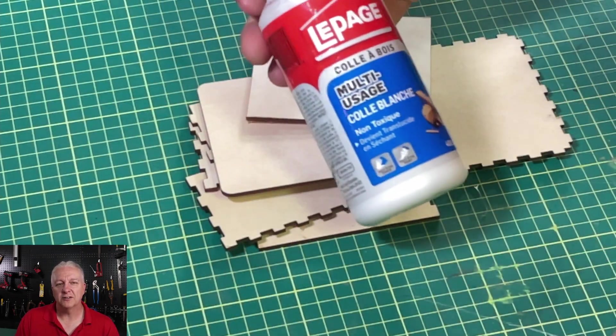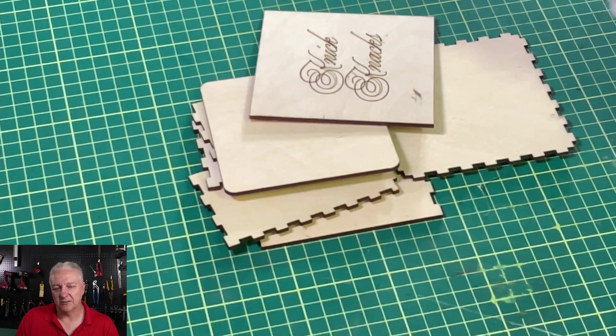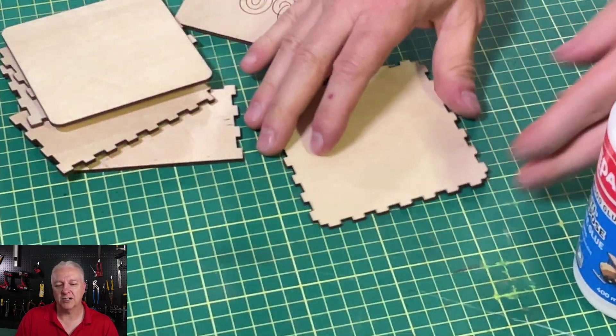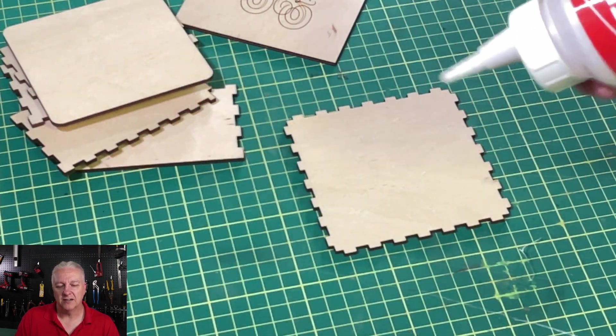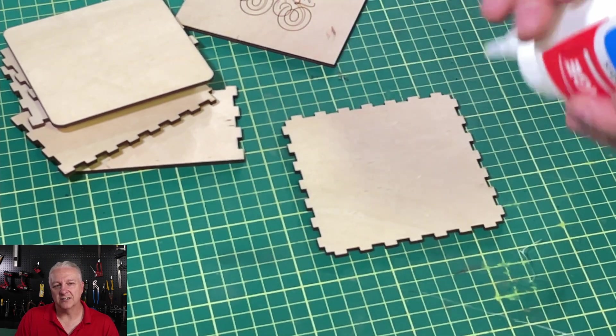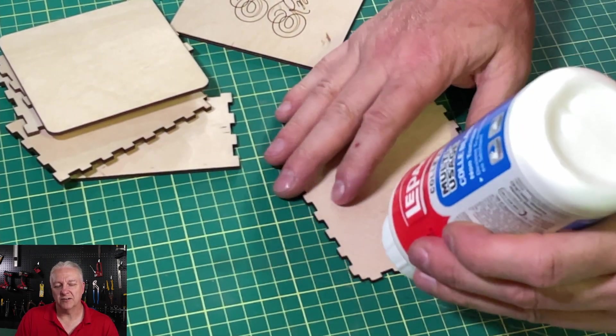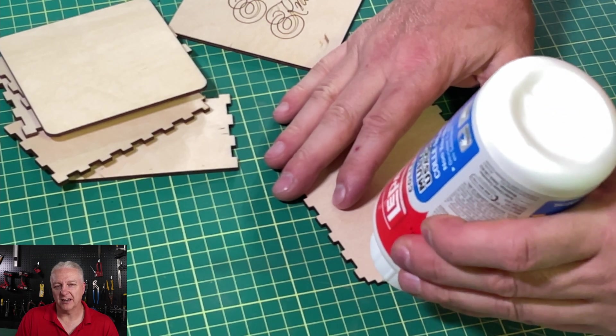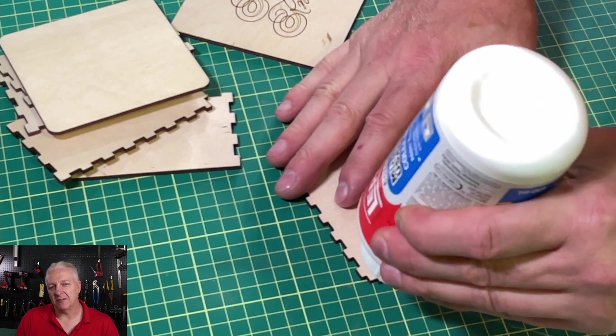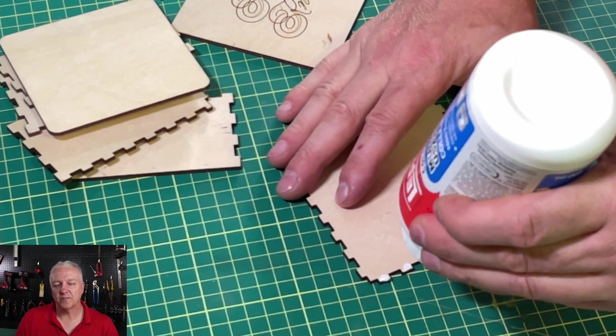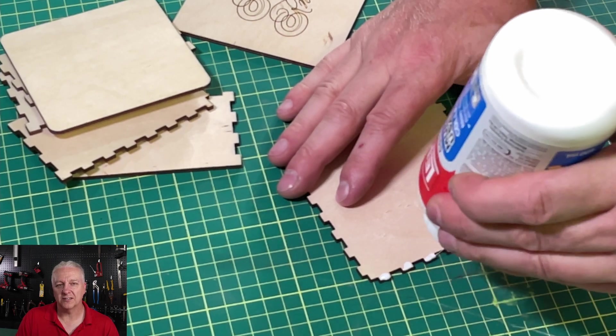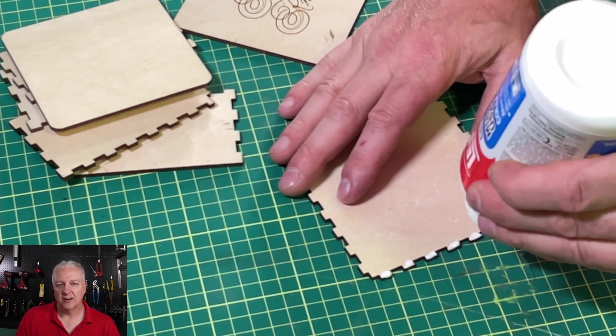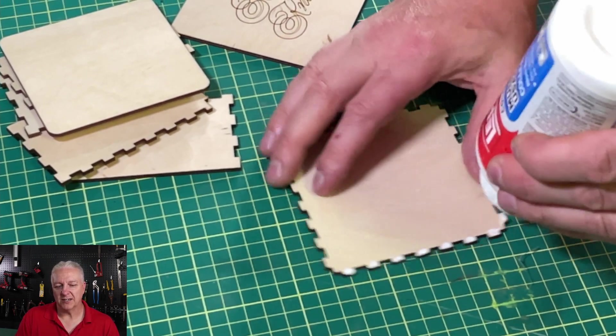For the glue, we're just going to use standard white glue, standard wood glue. And we'll start with the bottom. And all I'm going to do is just put a dab of glue on each of the tabs that are sticking out.